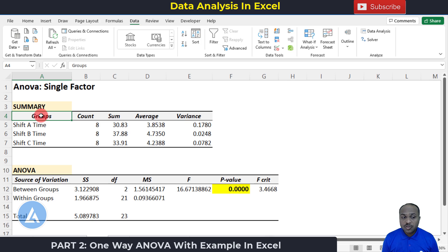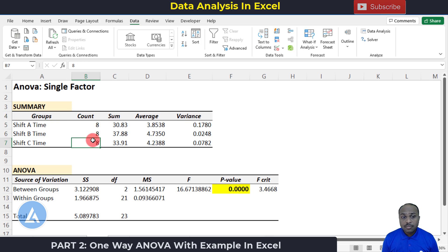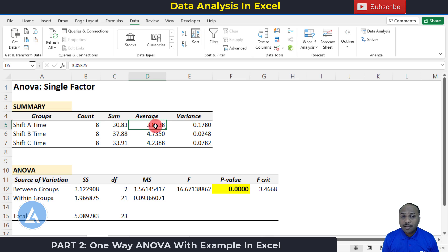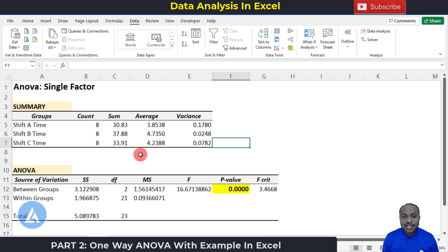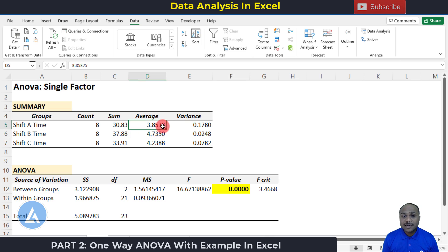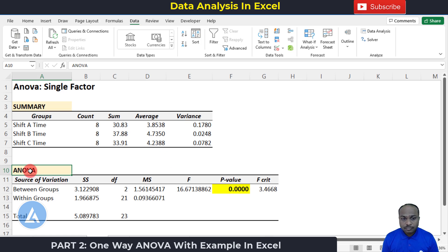In the Summary section we can see three groups: Shift A Time, Shift B Time, and Shift C Time. For each group we have the count (eight observations), the sum (cumulative total), the average, and the variance. Looking at the averages, Shift B is taking more time at 4.73 minutes, whereas Shift A is taking less time at around 3.85 minutes. However, from these observations alone we cannot determine whether there is a statistically significant difference between the shifts — for that we need to look at the ANOVA section.